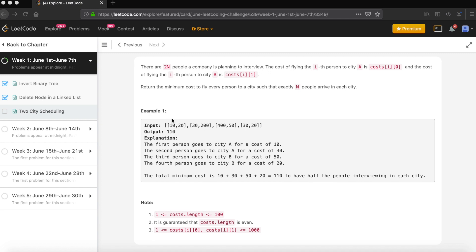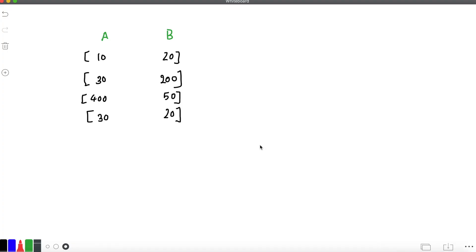The cost matrix has entries like 10 and 20, where 10 is the cost for a person to travel to city A and 20 to city B. We have 4 persons total and the minimum cost is 110. The first person travels to city A for cost 10, the second also to city A, and the last two persons travel to city B, giving us 10 + 30 + 50 + 20 = 110.